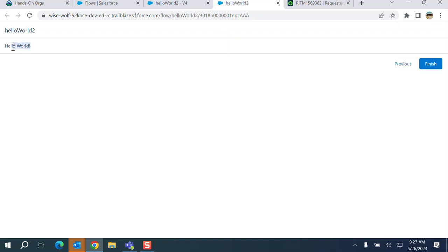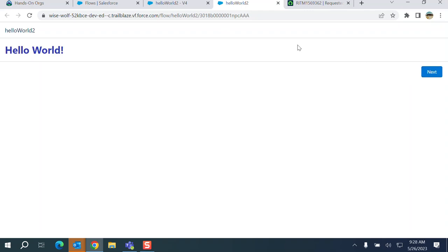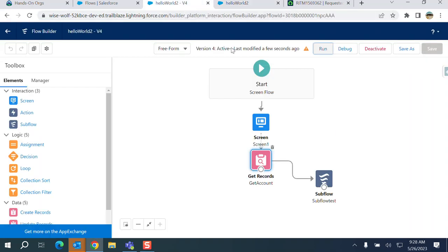This is the second one which displays the hello world. So in the second one it displays the hello world again. This is how you add a subflow.